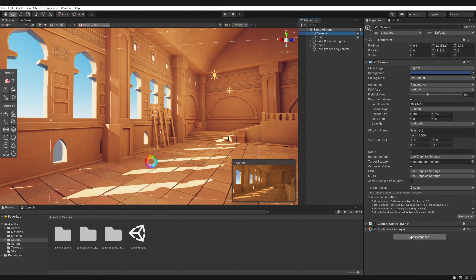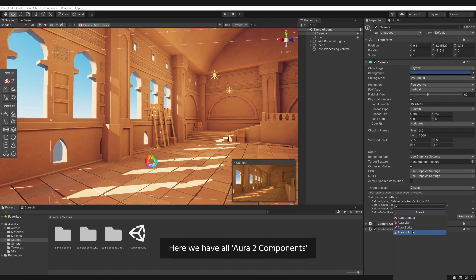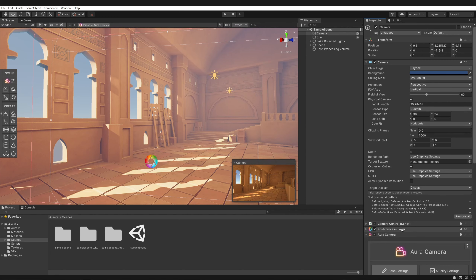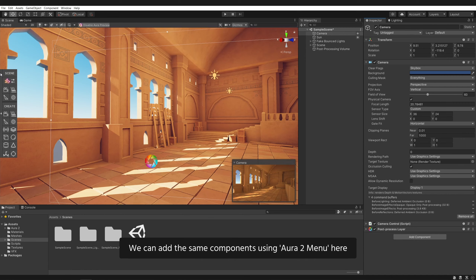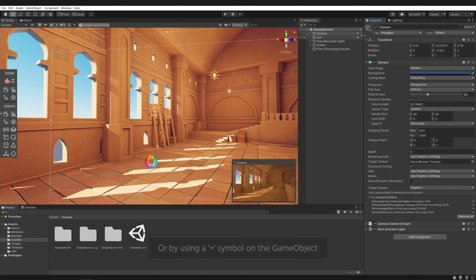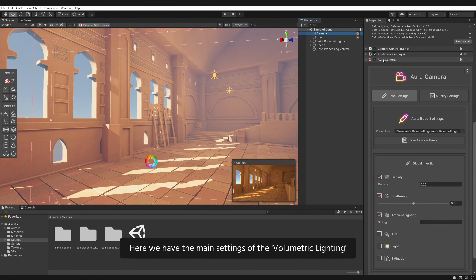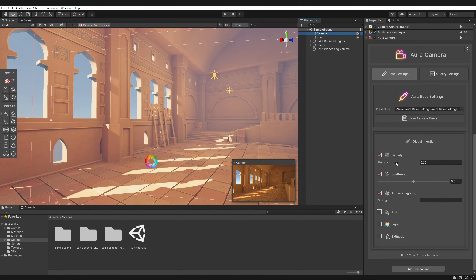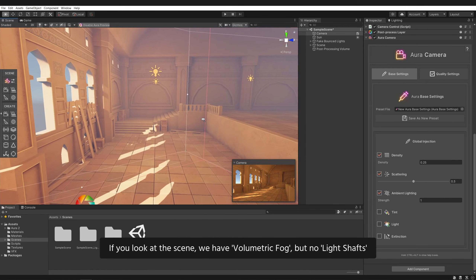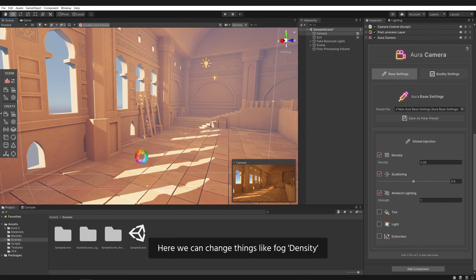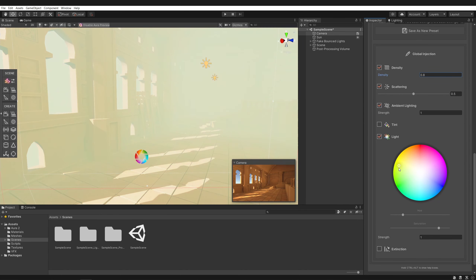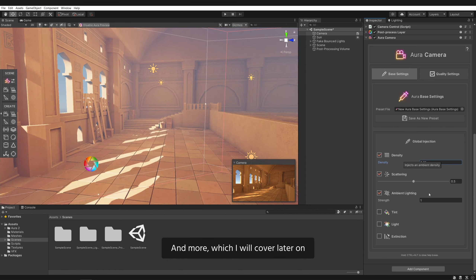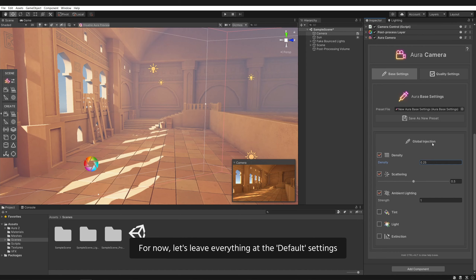Select the camera. Add component, Aura 2 — here we have all Aura 2 components. Click on Aura camera, then remove it. We can add the same components using the Aura 2 menu, or by using the plus symbol on the game object. Click on it to add the Aura camera component. Here we have the main settings of the volumetric lighting. If you look at the scene, we have volumetric fog but no light shafts. Here we can change things like fog density, ambient light color, and more, which I will cover later. For now, let's leave everything at the default settings.